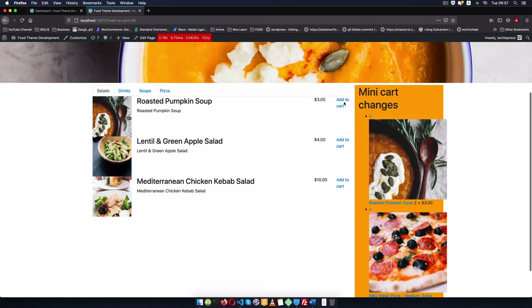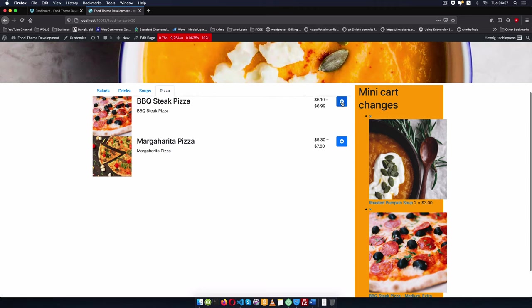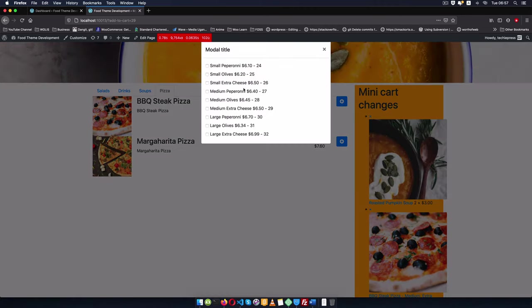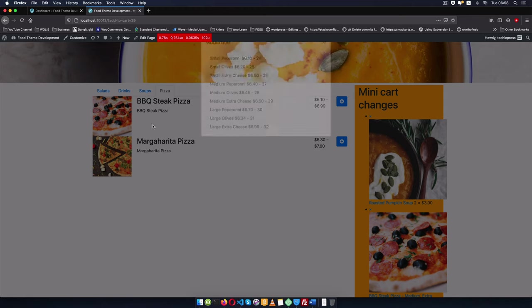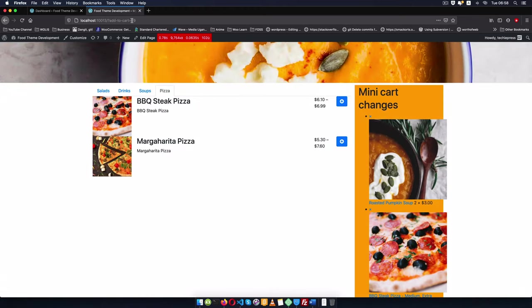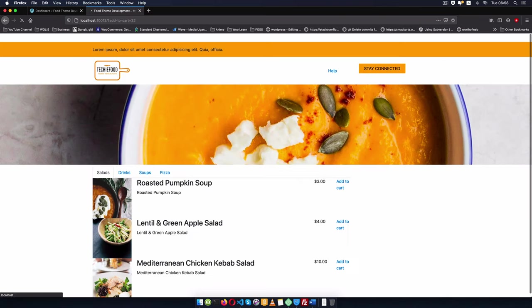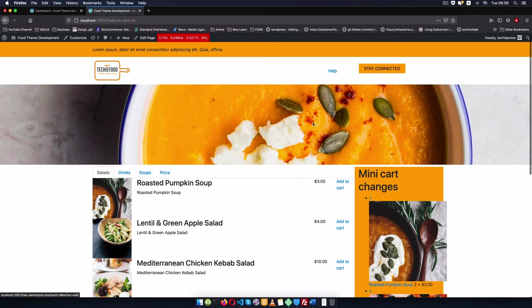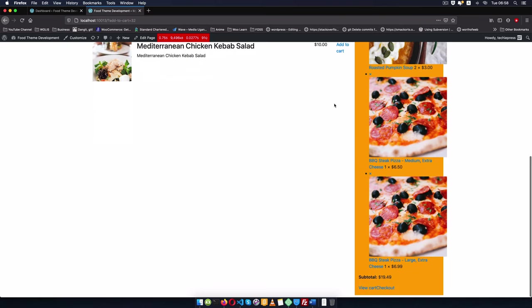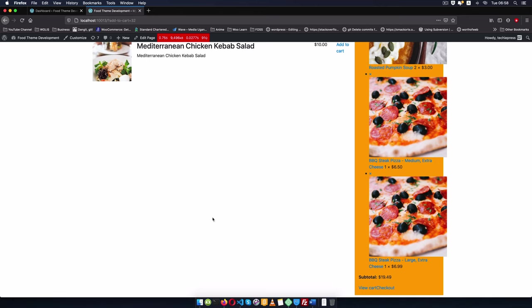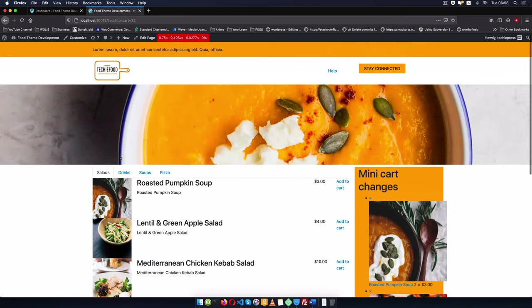Let me do that again so you can see another example. I'll choose the large extra cheese which is 32. I'm just going to hit 32 right here and you'll see that we have all these other items showing up inside our mini cart. Now that's what we need to do.